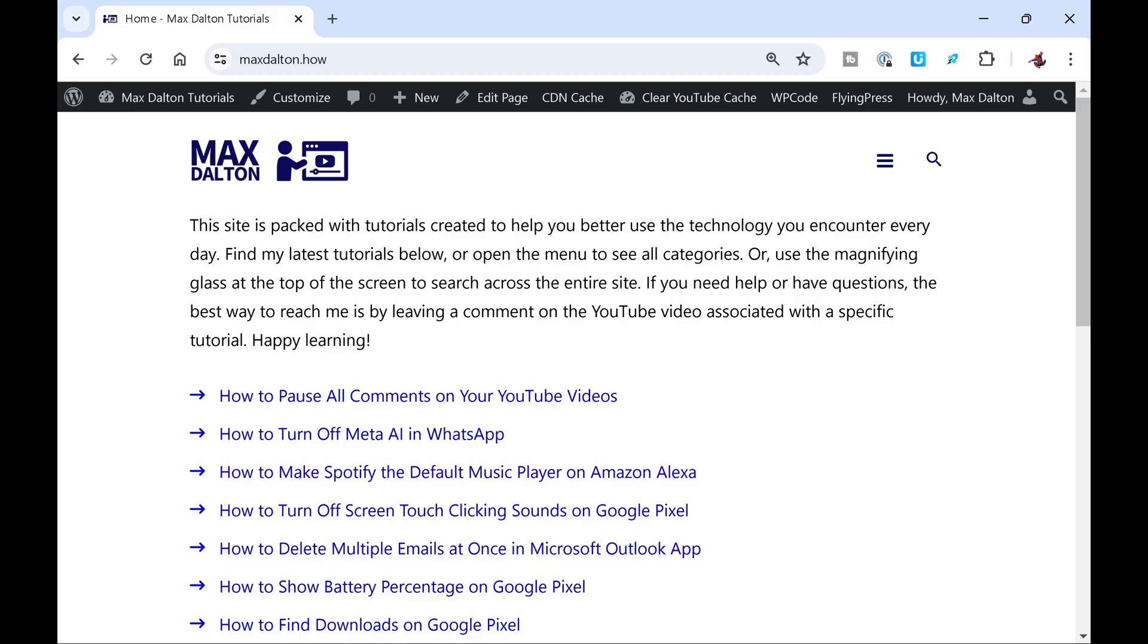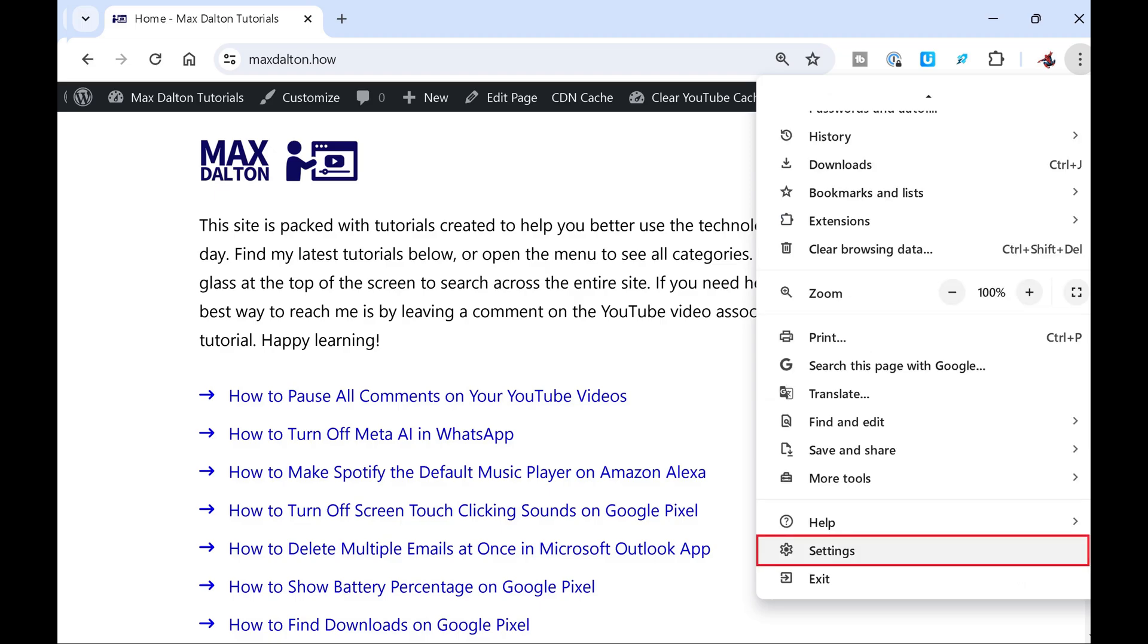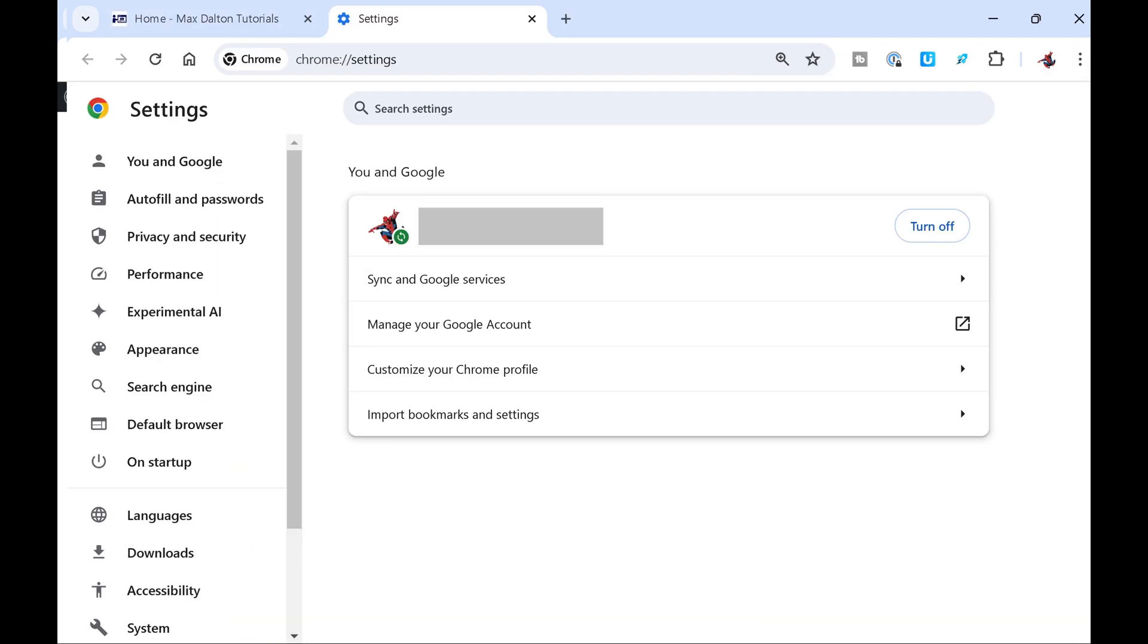Step 1: Open Google Chrome on a desktop browser, and then click the vertical ellipses at the top of the screen to open a menu. Step 2: Click Settings in this menu. The Settings screen is displayed.